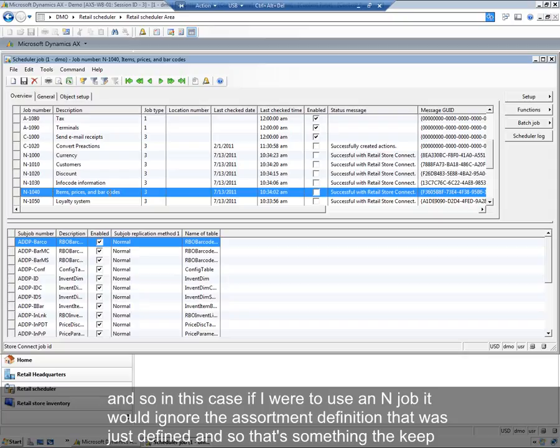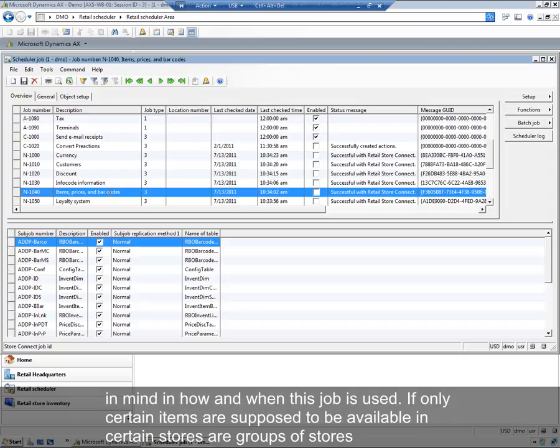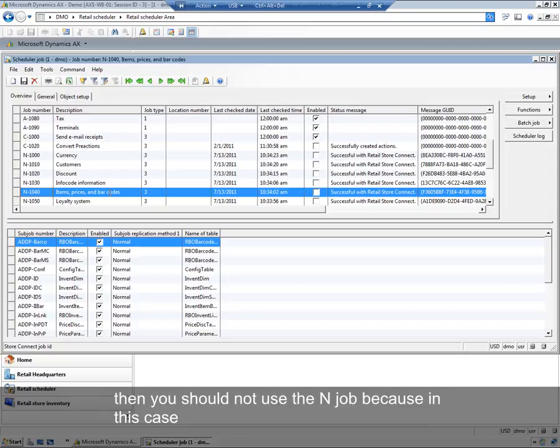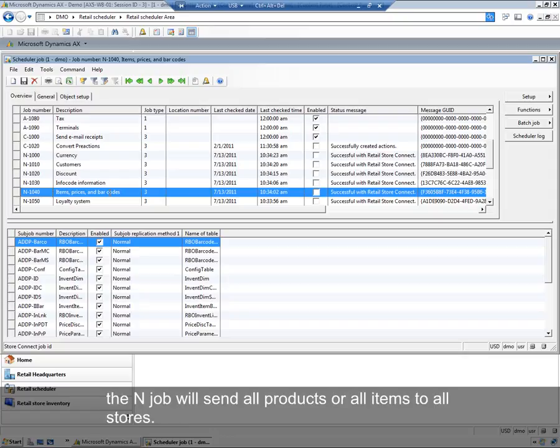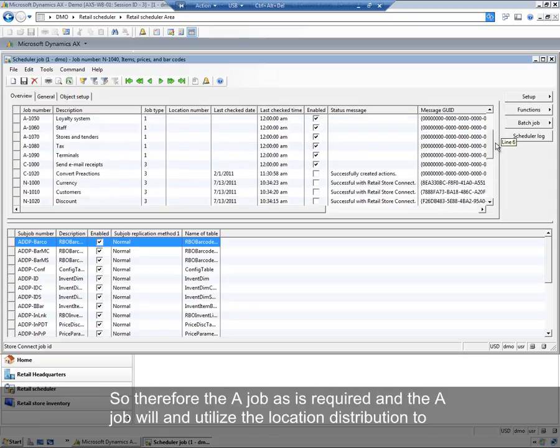That's something to keep in mind in how and when this job is used. If only certain items are supposed to be available in certain stores or groups of stores, then you should not use the n-job. Because in this case, the n-job will send all products or all items to all stores.